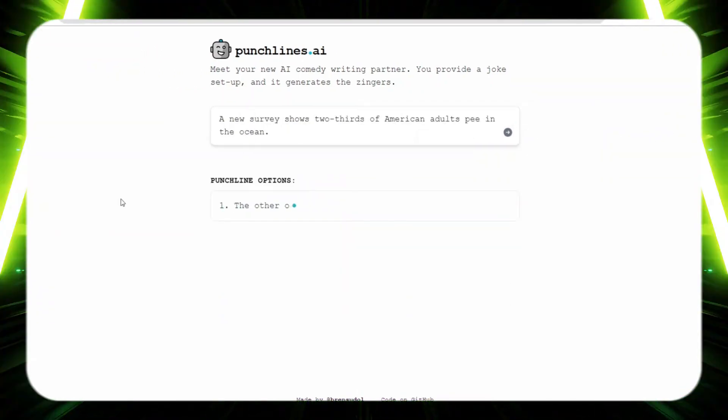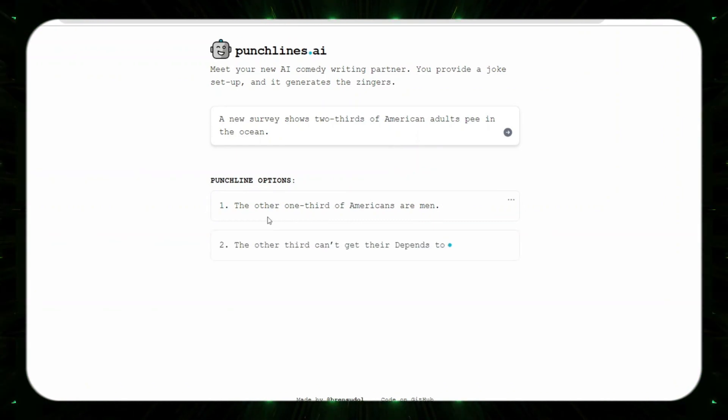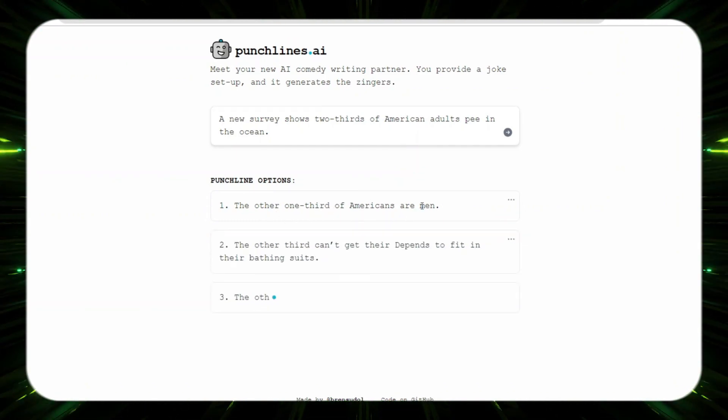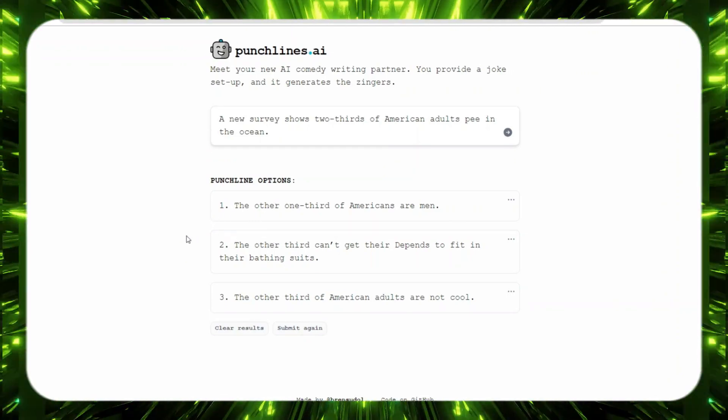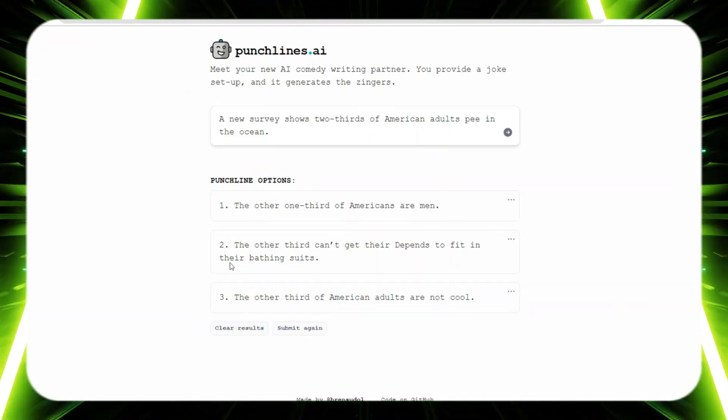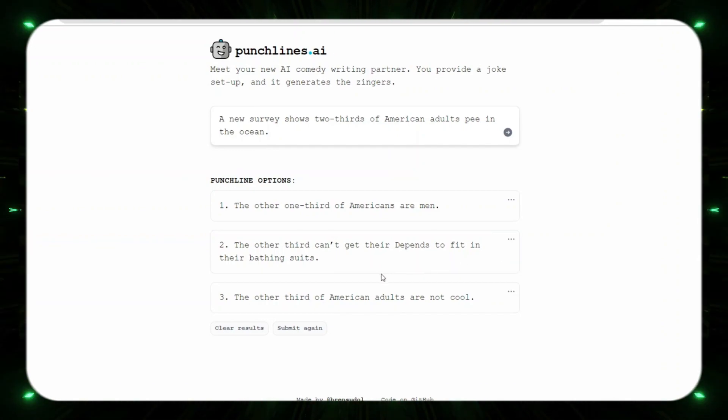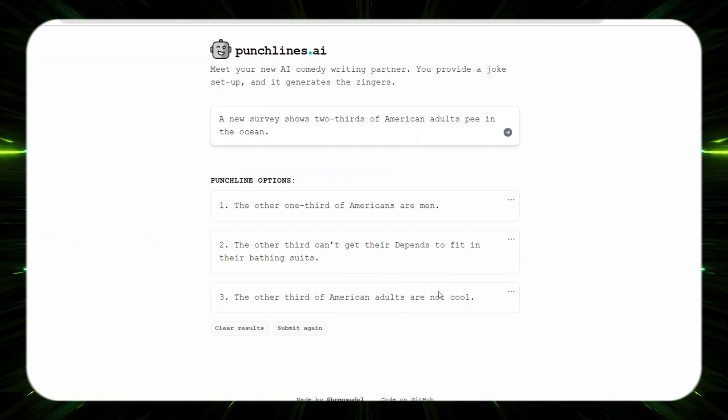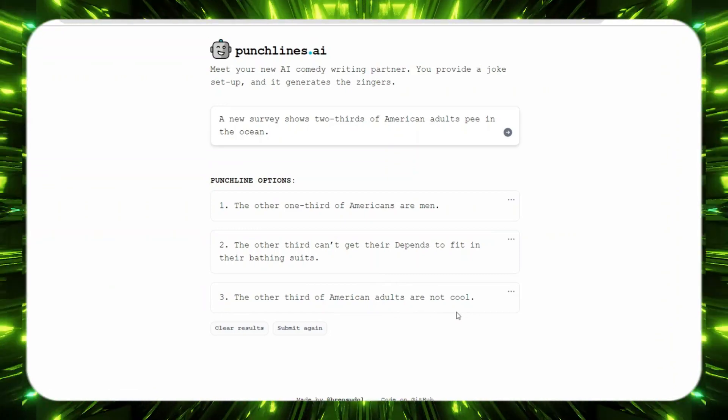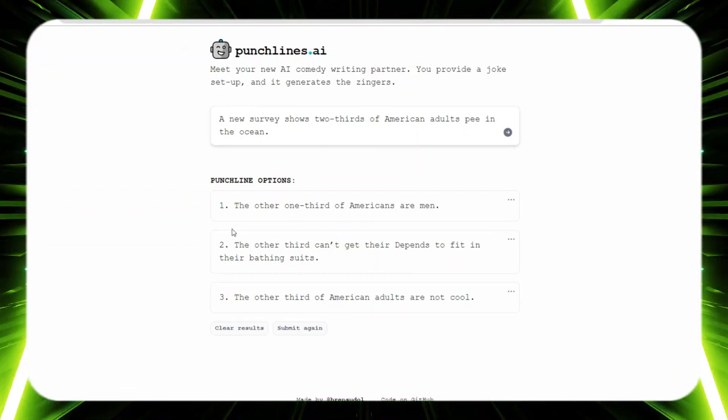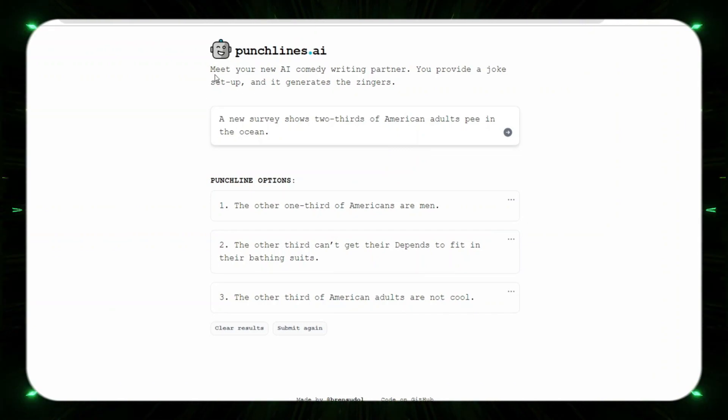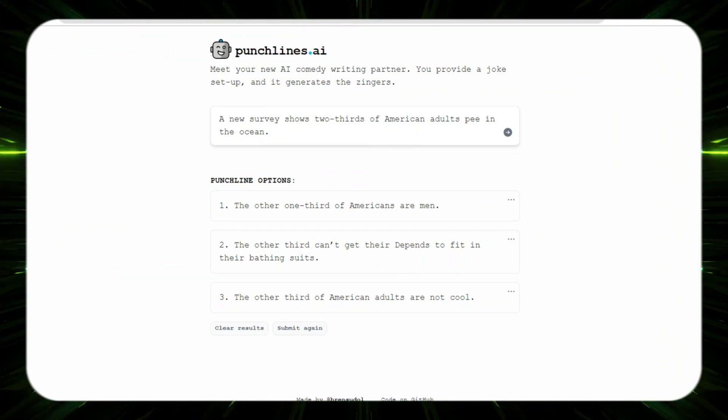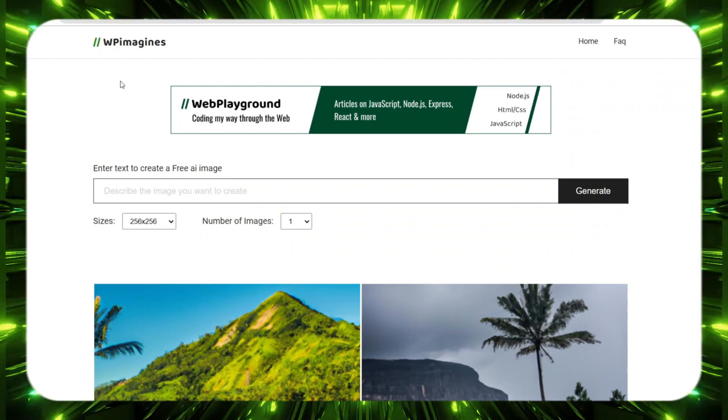A new survey shows two-thirds of American adults pee in the ocean. Let's just try one last one, we'll see if they can come through with a funny one. Come on now. The other one-third of Americans are men. Yeah, so it was the women pee. The other third can't get their Depends to fit in their bathing suits. The other third of American adults are not cool. So yeah, if you guys like it check it out. If not, you know, let's move right along.